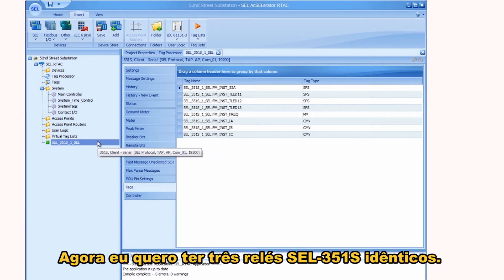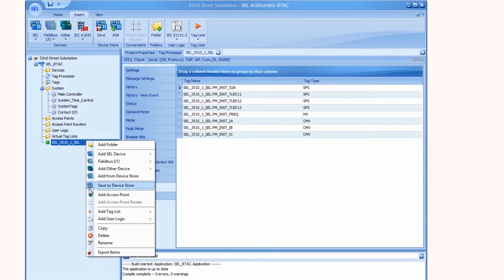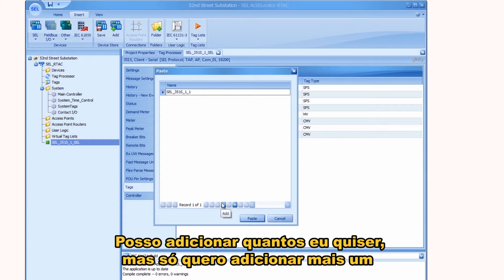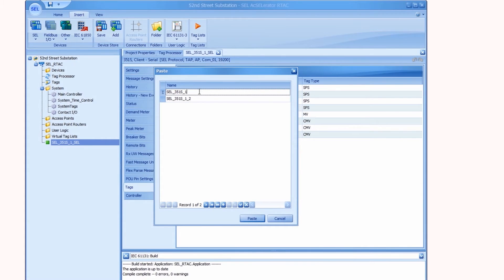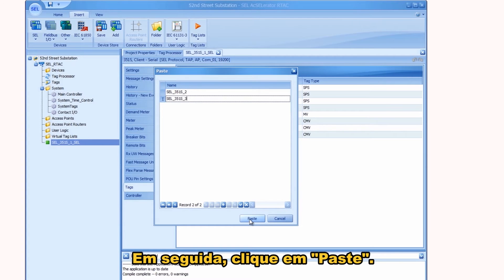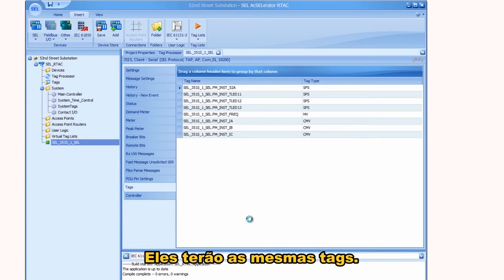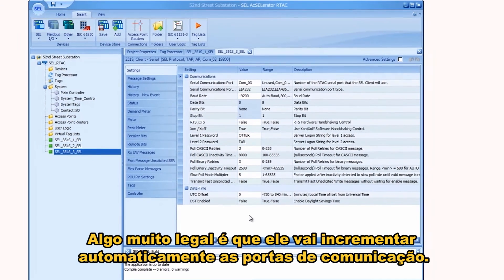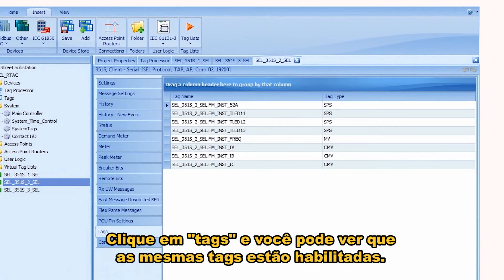Now I want three 351Ss that are exactly the same, so I right-click and select Copy, then Ctrl+V to paste. I'll add one more — naming them 351S-2 and 351S-3 — and paste again. This makes exact duplicates with all the same tags and communication parameters, except the really cool thing is it automatically increments the COM port. So device 3 gets COM port 3, device 2 gets COM port 2, and you can see all those same tags are enabled.